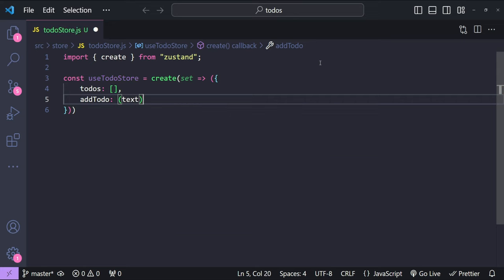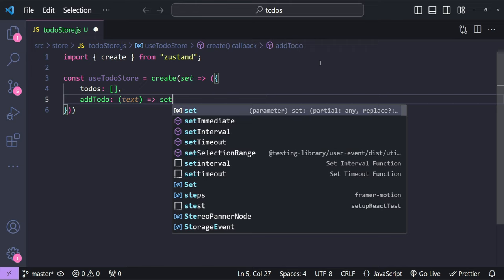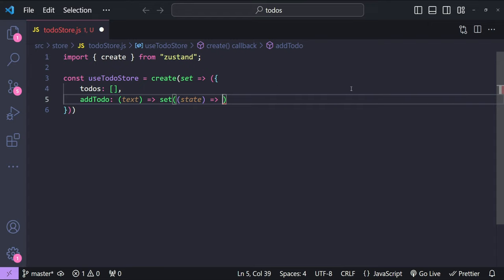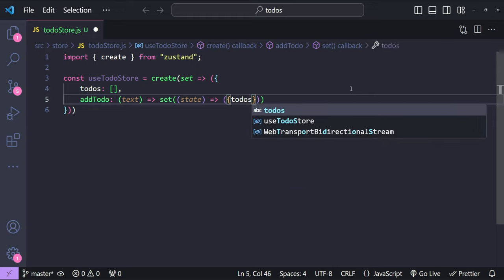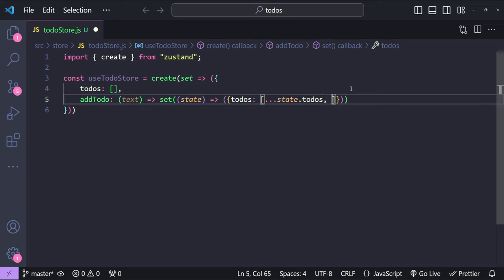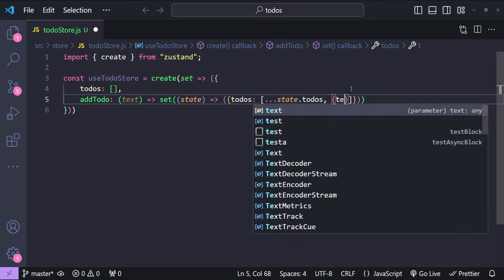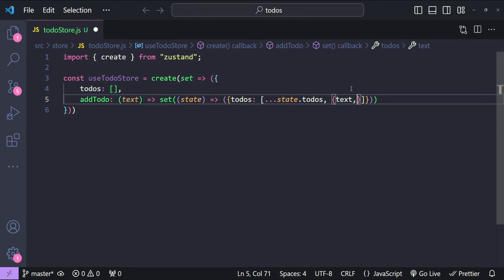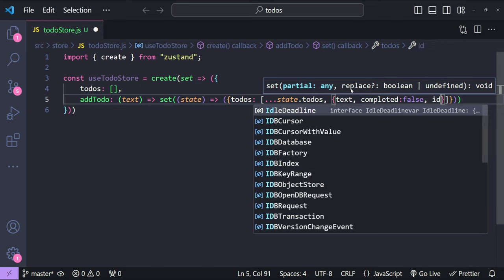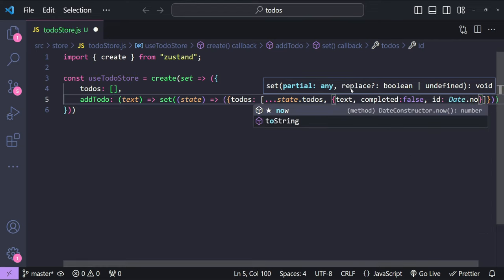The addTodo function accepts the to-do text. To add the to-do we call the set function with the state as an argument, returning the updated state with an updated todos array. We spread all existing todos from state.todos, then add the new to-do item with properties: text, completed (initially false), and an id using Date.now() which gives us the current timestamp.